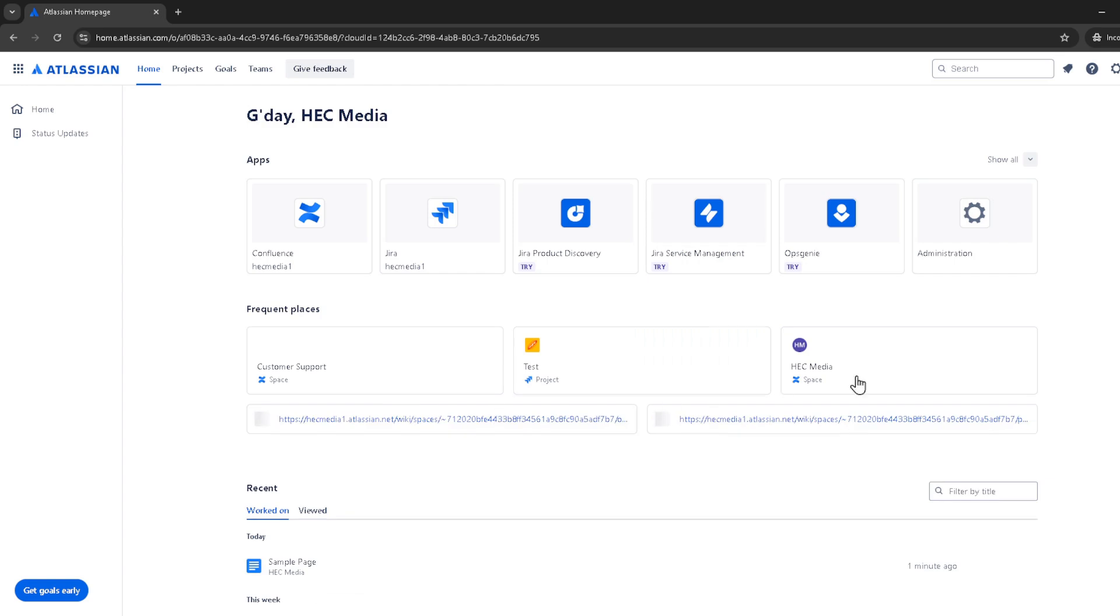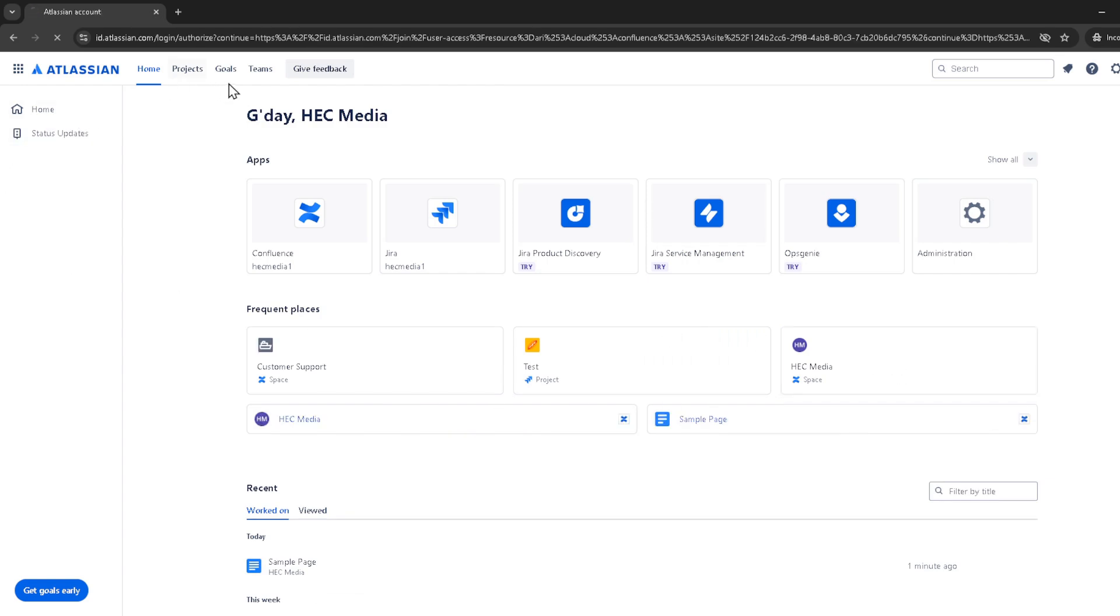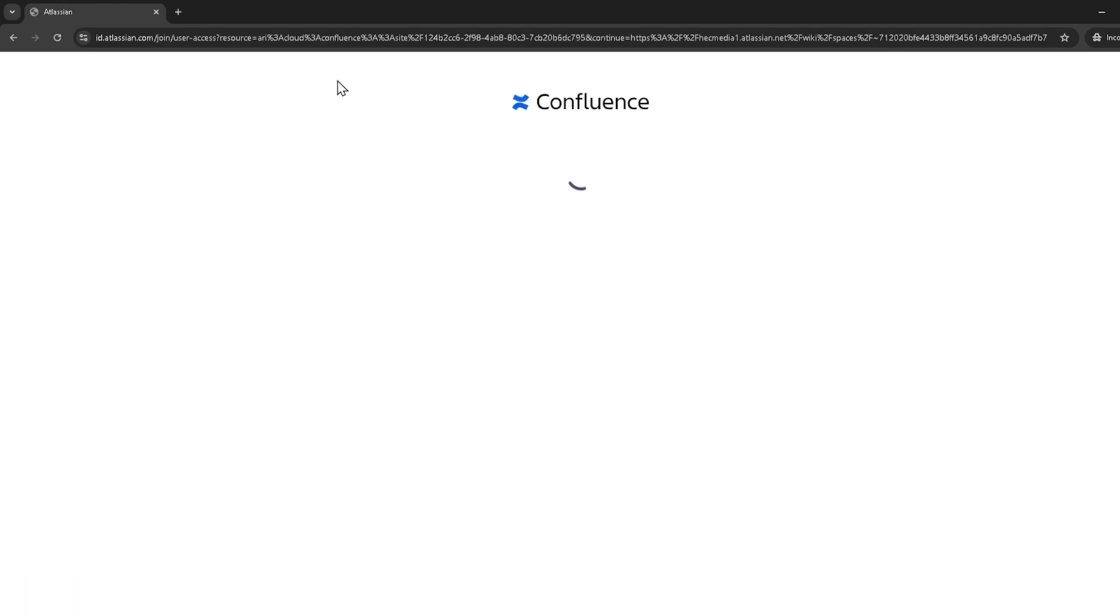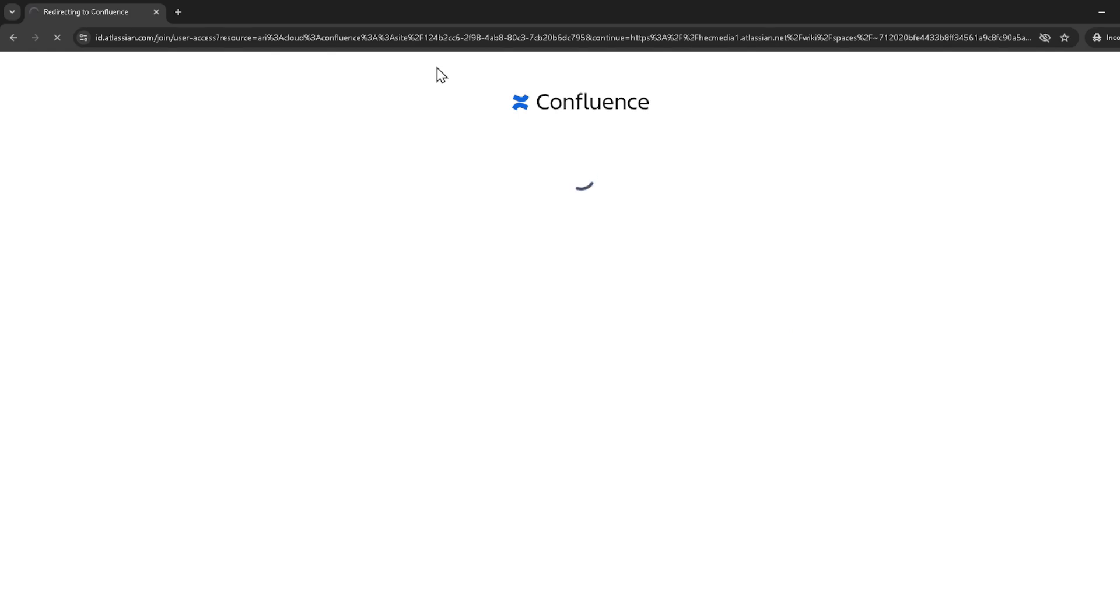After accessing the apps management page, it's time to install the app that will allow us to add tabs to our Confluence page. Look for an app called tabs for Confluence and go through the installation process. It's a straightforward procedure, and once done, it's time to head back to your space.